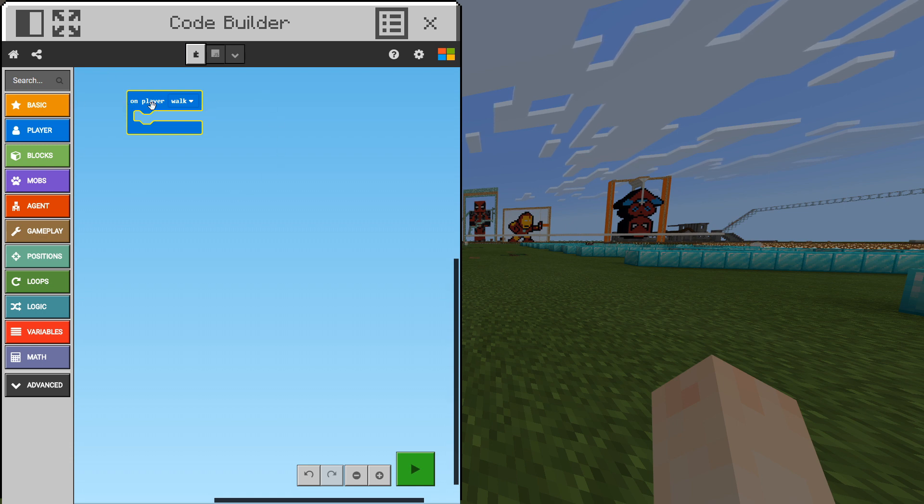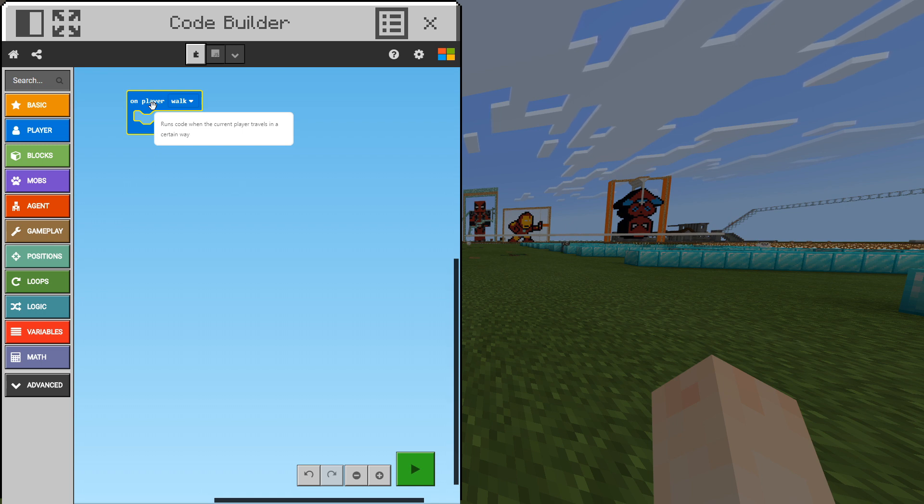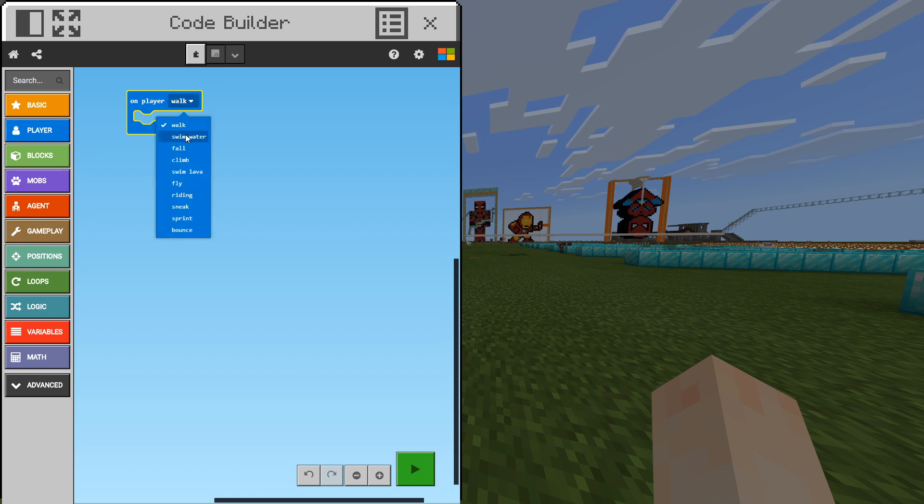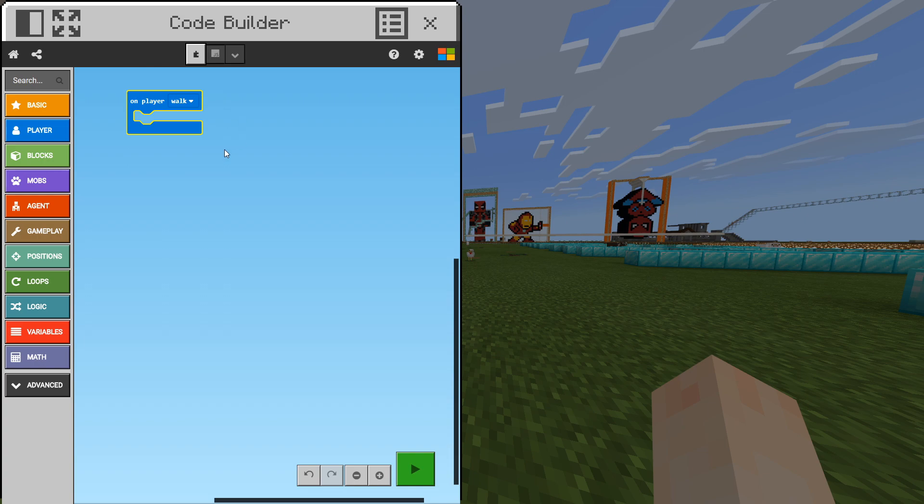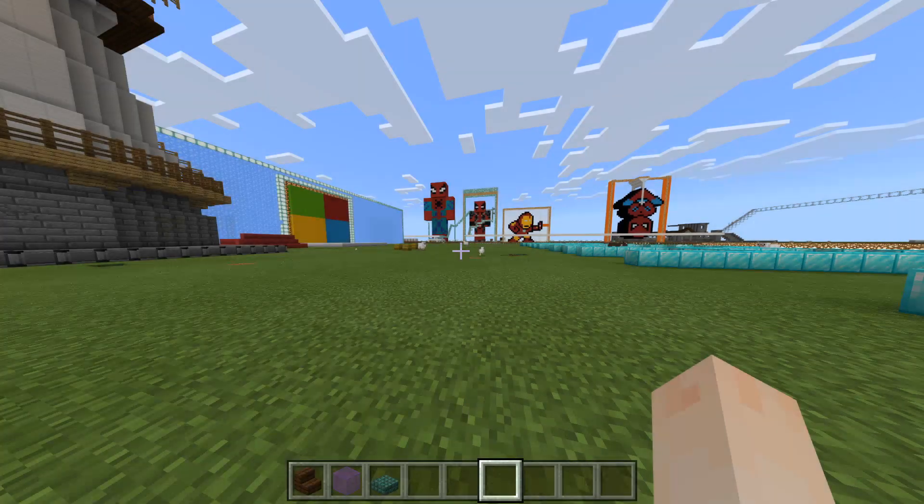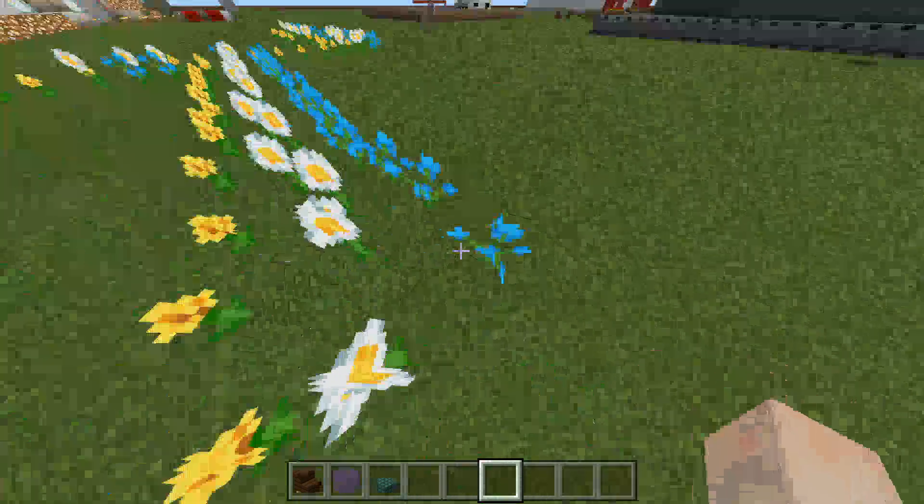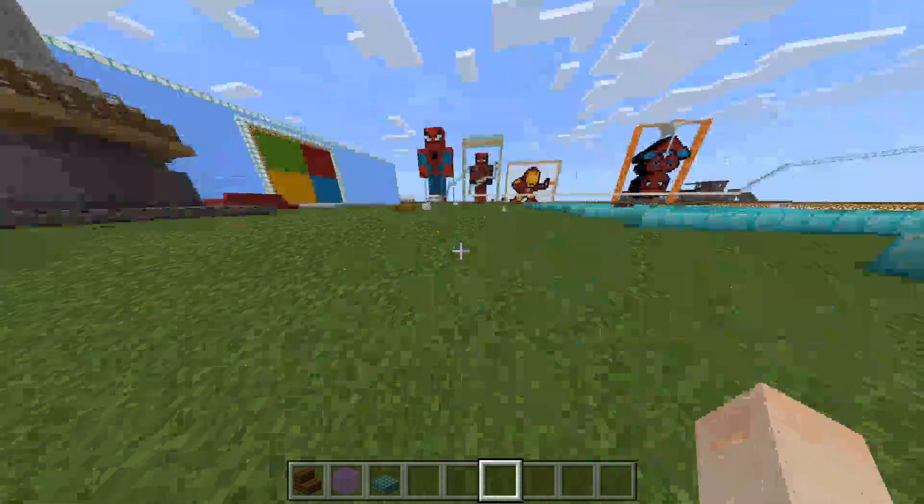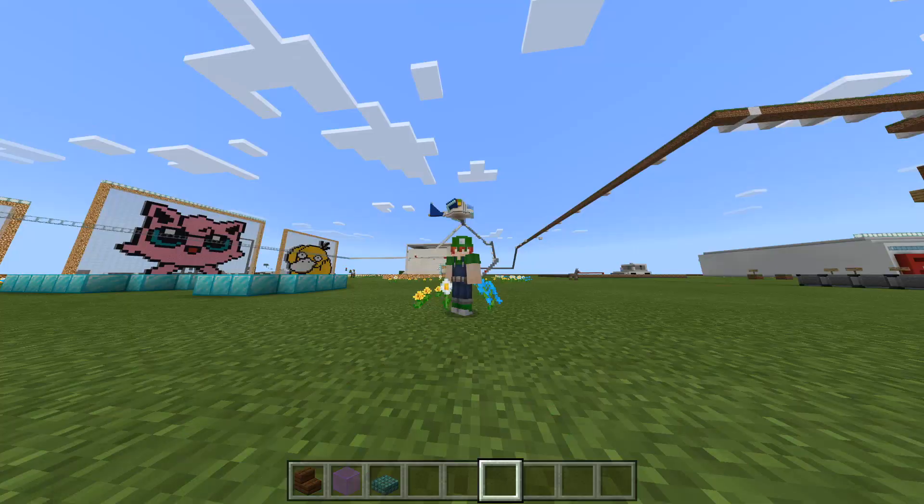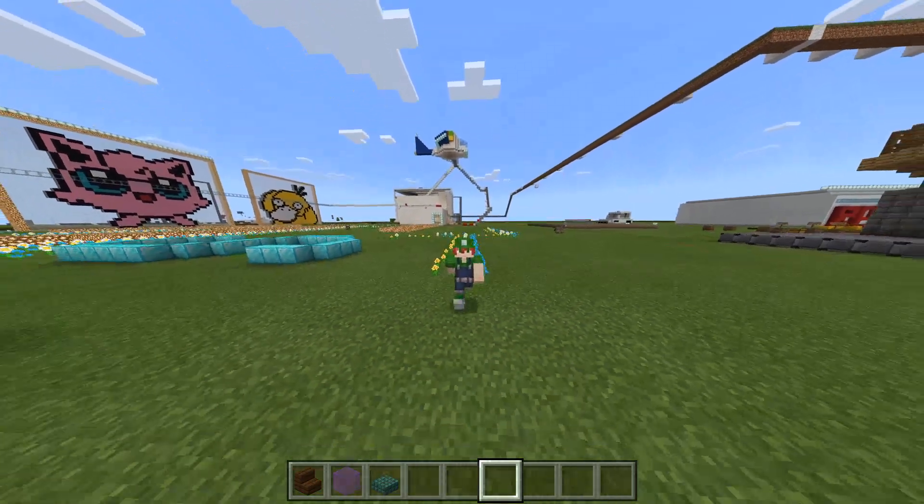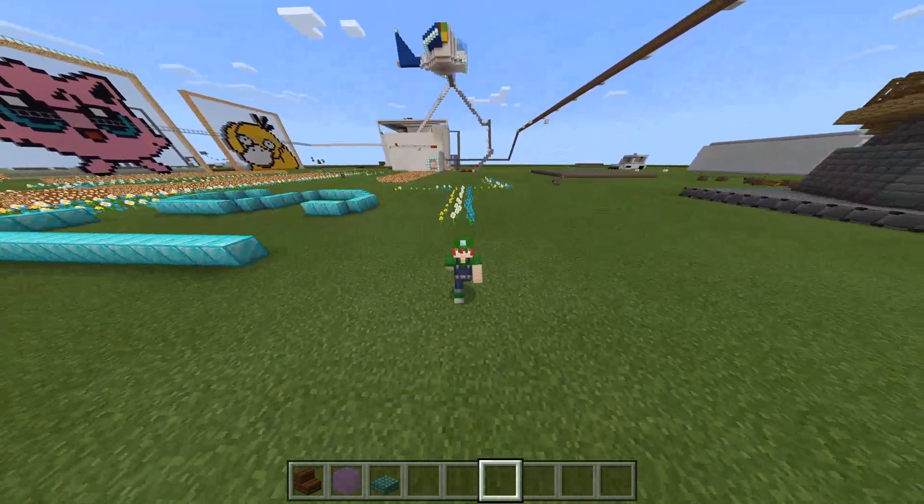Here we have on player walk. If you hover over it, it says runs code when the current player travels in a certain way and that certain way is walk. As you can see we have different options: swim water, fall, climb, swim lava, fly, riding, sneak, sprint and bounce. So this is what we want at the moment. We want it so that whenever we walk it will do a certain action. At the moment we don't have anything so it's not going to do anything.